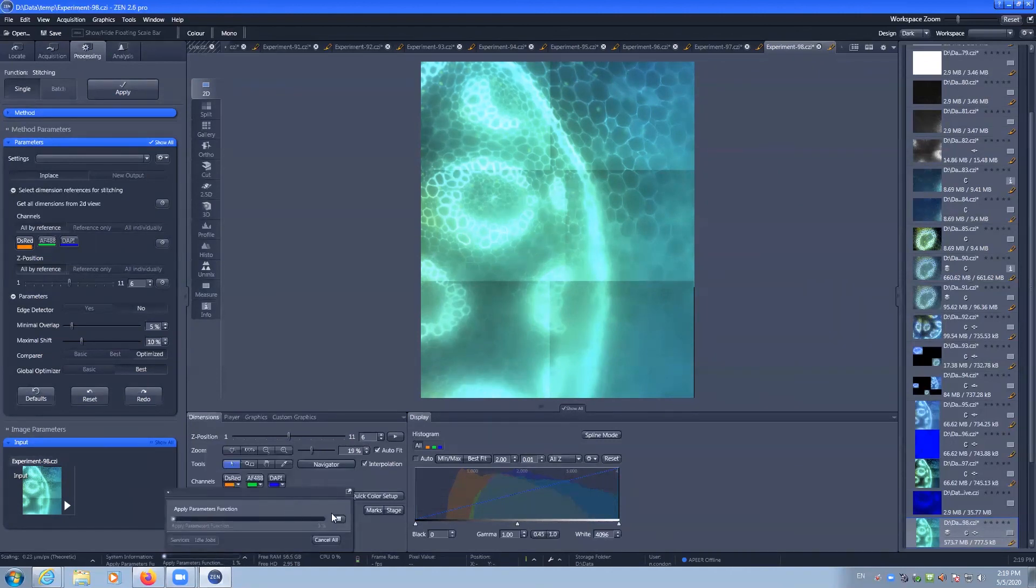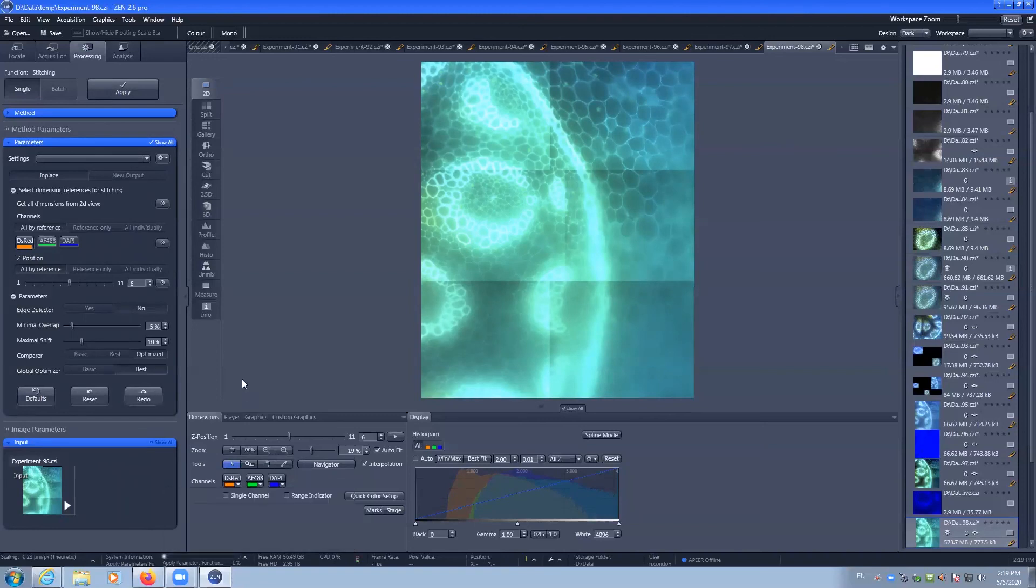We can see that the task is trying to do that alignment. It'll take a little bit for a multi-channel six positions Z stack. 11 Z stacks and six positions does take up some computational resources.